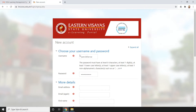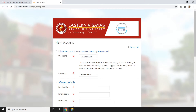For the username, it is recommended to use the format: firstname.lastname. For the password, it must have at least eight characters, at least one digit, at least one lowercase letter, at least one uppercase letter, and at least one non-alphanumeric character such as an asterisk, dash, or number sign.